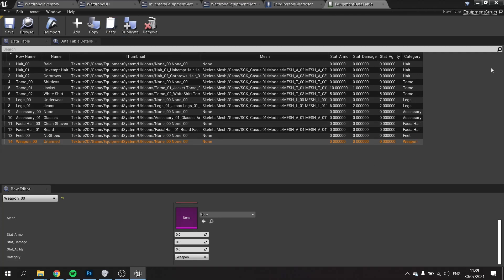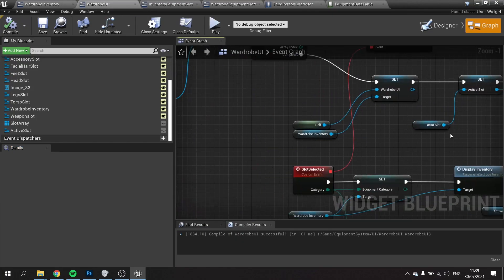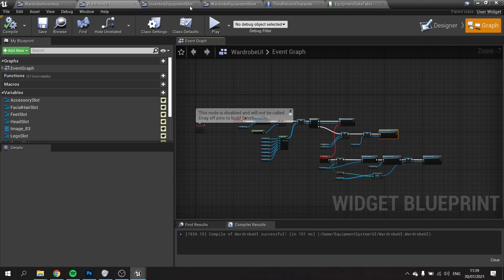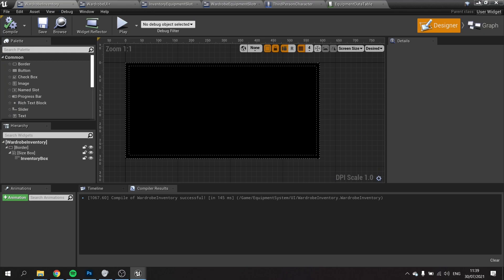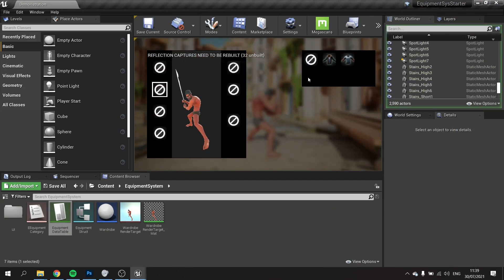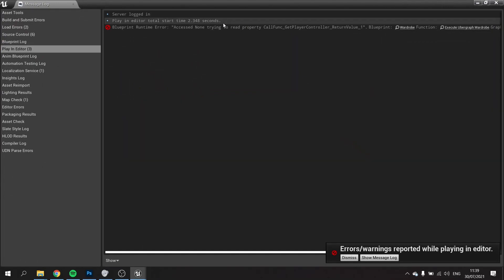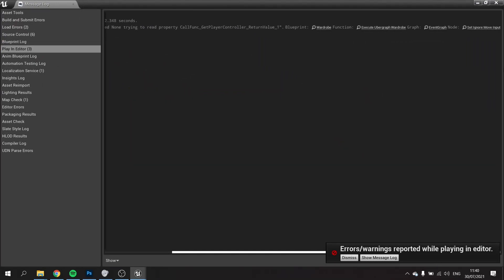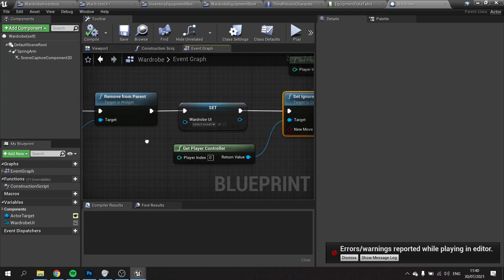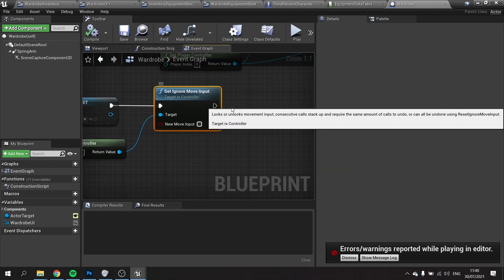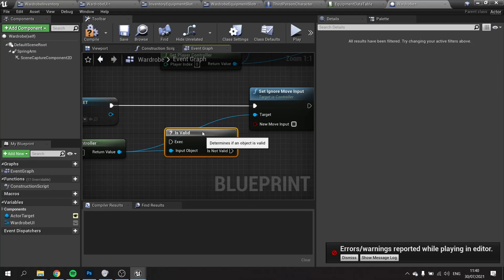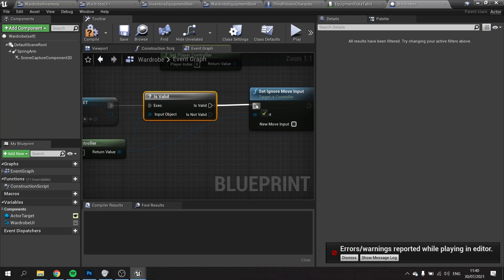While we're here, let's fix that error that keeps coming up. It happens when you close the game while the inventory is open — it tries to call get player controller but it's no longer valid. So on end play, wrap the get player controller call in an 'is valid' node. That'll solve the problem and clear that error message.